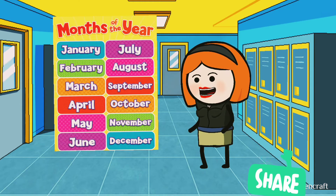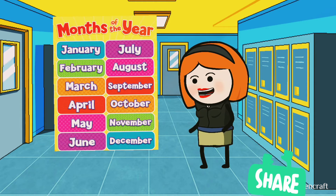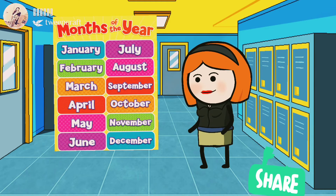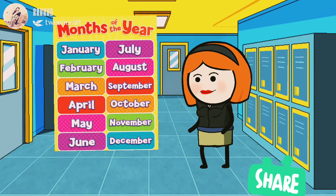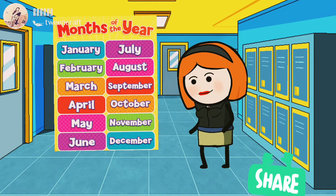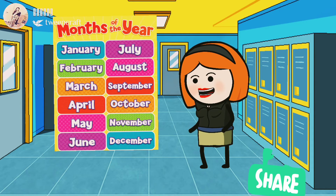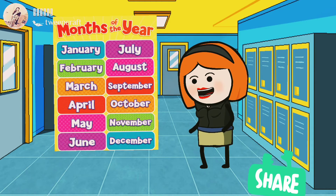The fifth month of the year is May. The sixth month of the year is June. The seventh month of the year is July. The eighth month of the year is August, A-U-G-U-S-T. The ninth month of the year is September, S-E-P-T-E-M-B-E-R.